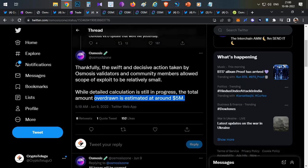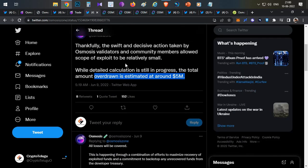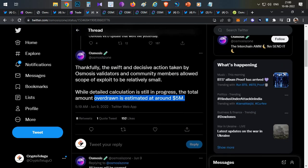But after that we got an official announcement from the Osmosis Twitter handle. They mentioned that there was an exploit or a bug in the recent update and there was a fund loss of over $5 million.